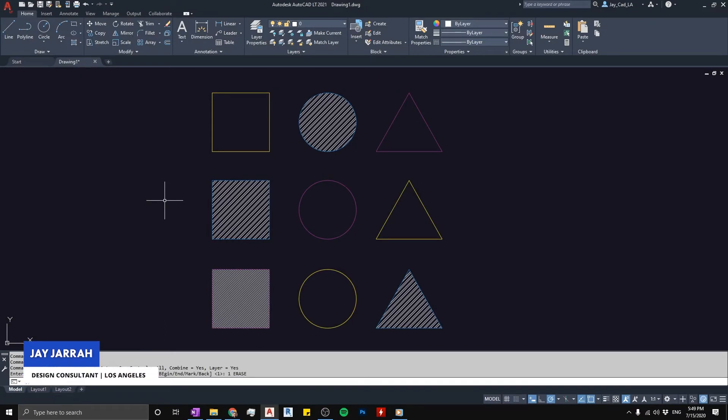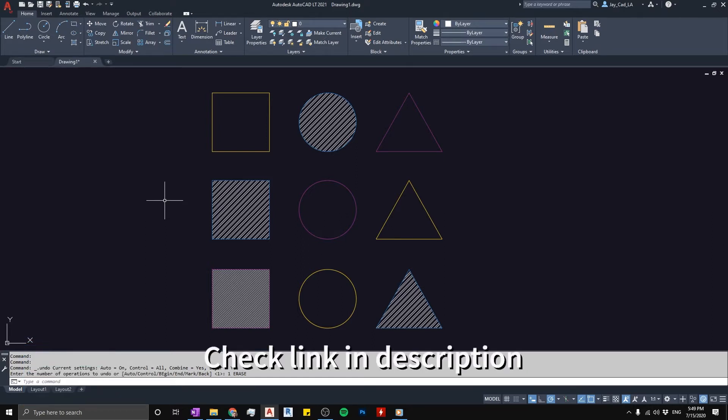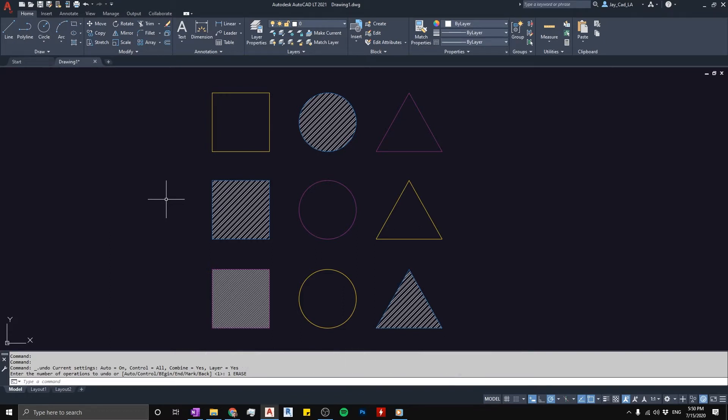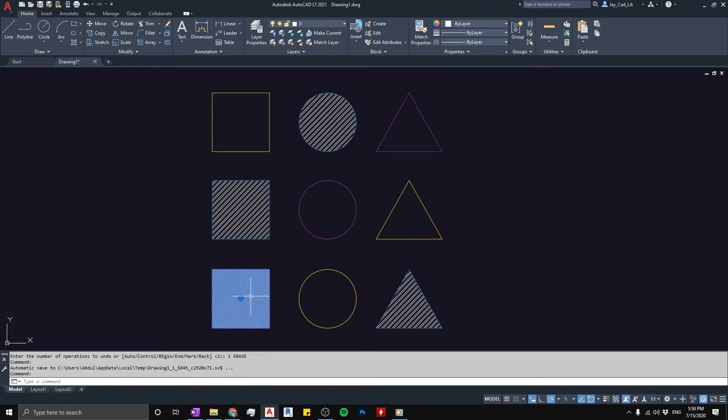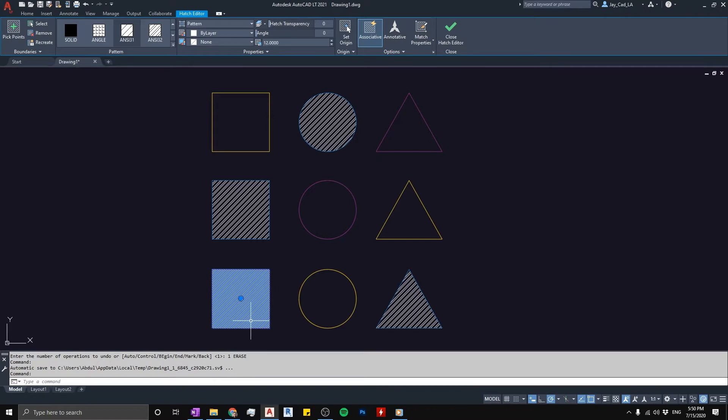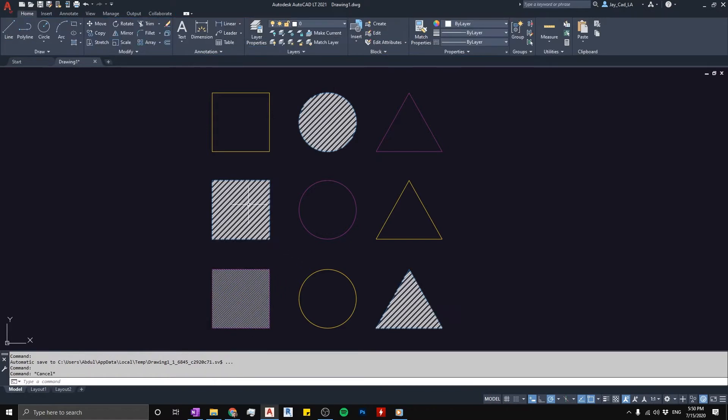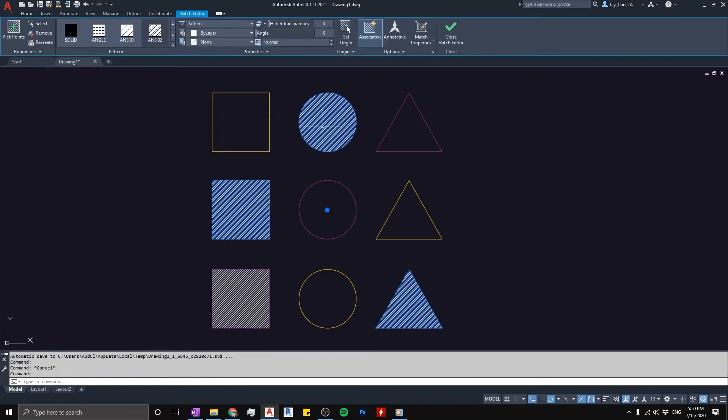Hello there, this is Jay from JCAD. I make AutoCAD tutorials for interior designers and architects. In a previous video I talked about the hatch command where I mentioned how to create hatch patterns, how to scale them, how to use different hatch patterns, and how to use a hatch to fill in one area or multiple areas. In this video I'll show you different properties about the hatch and what we can do with it.